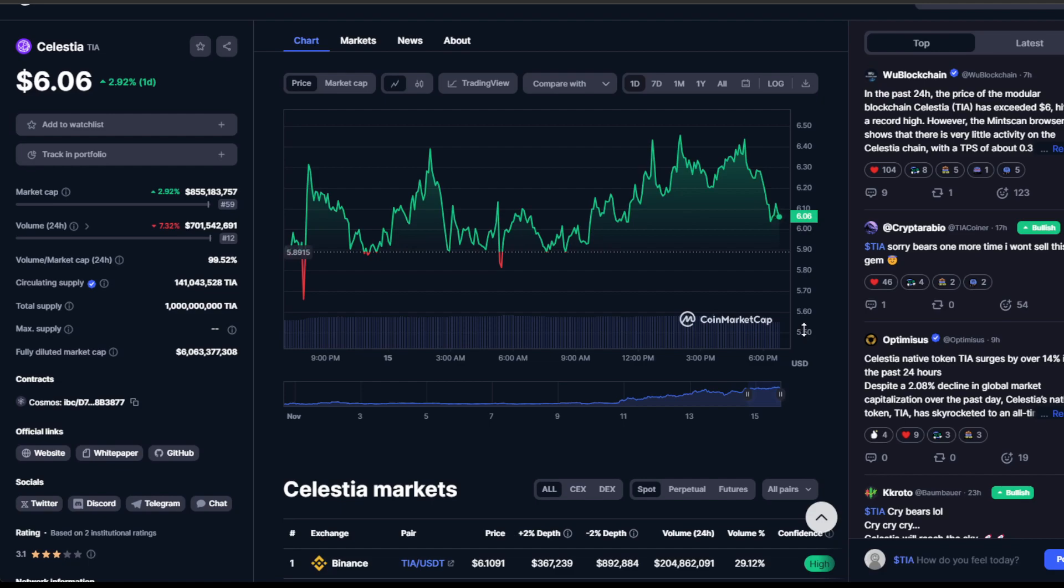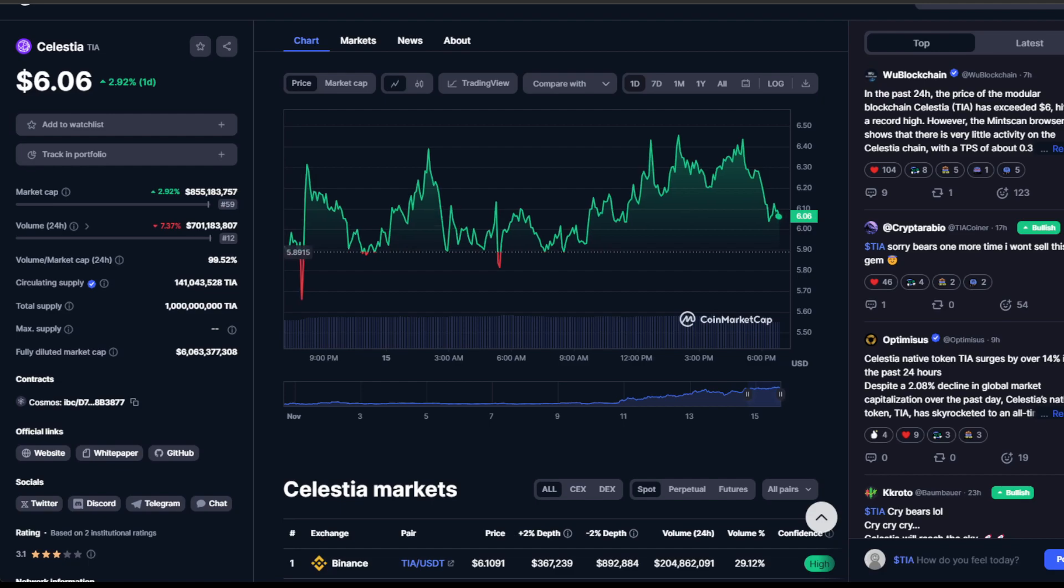In the Celestia waters, while it's a promising project, there have been whispers of manipulation. This adds an element of unpredictability. The range might be a continuation pattern, but we must also acknowledge the potential for sudden drops if it slips below $5.50.